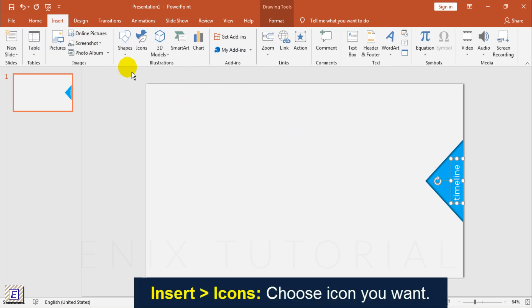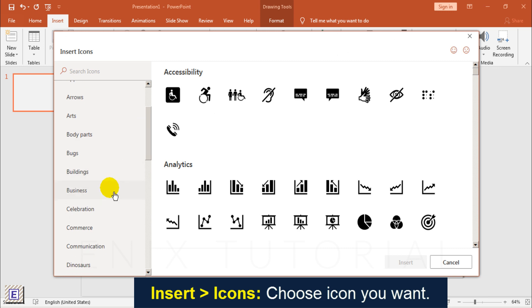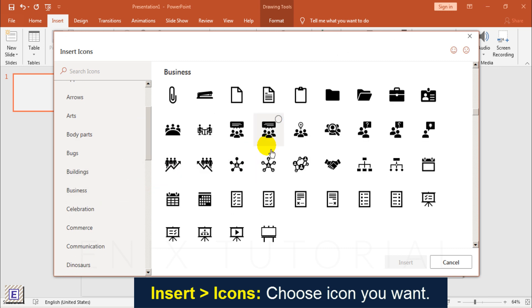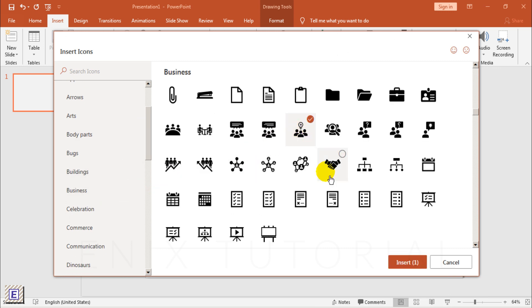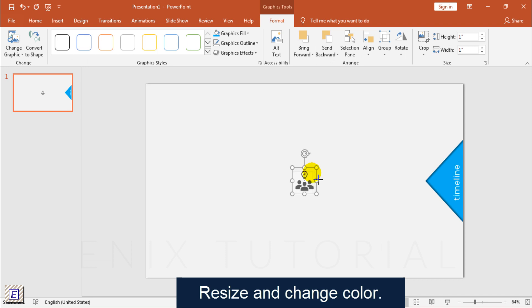Insert, Icons then Add Icon you want use. Resize Icon and Change Color.